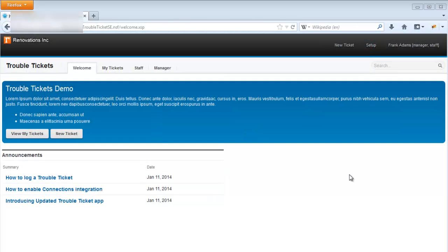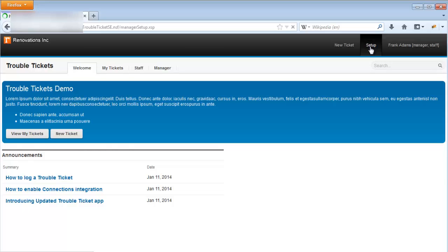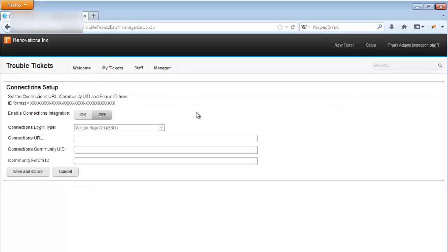To enable connection integration, any user with manager privileges can open the manager setup page via the link in the banner. Here there is a toggle switch to turn on the connections integration. Let's go ahead and turn it on.